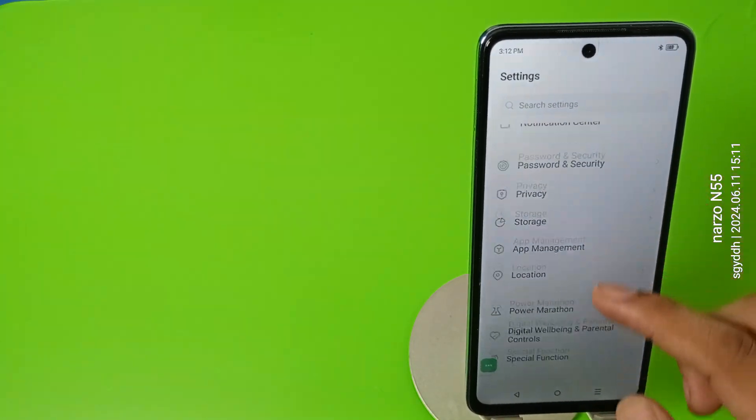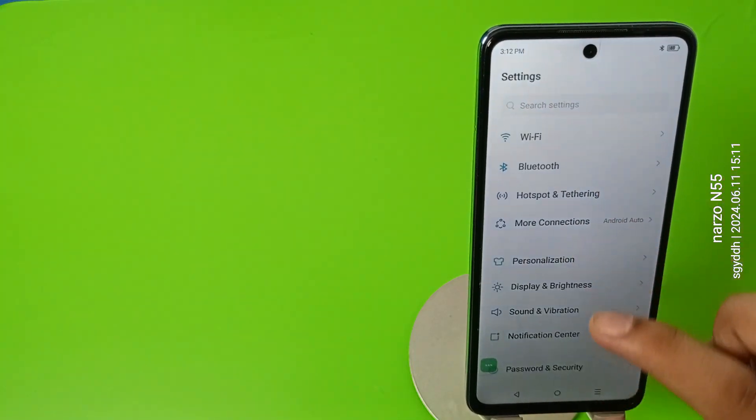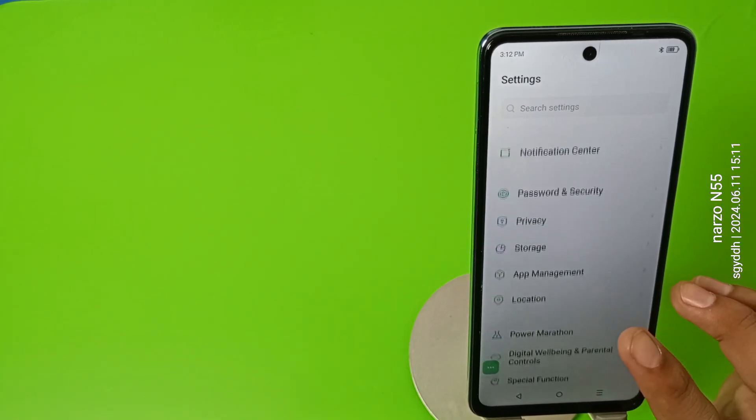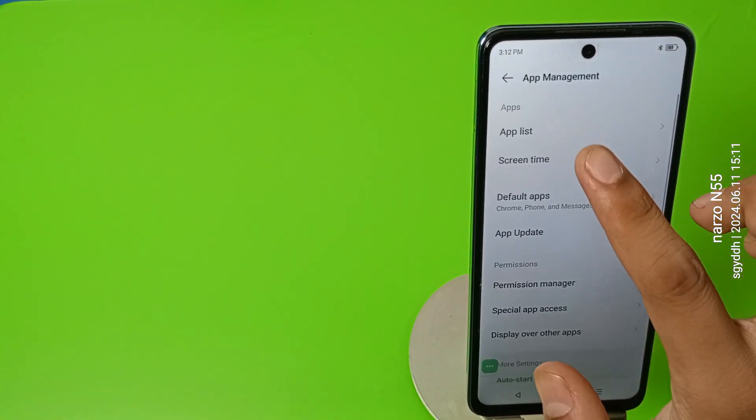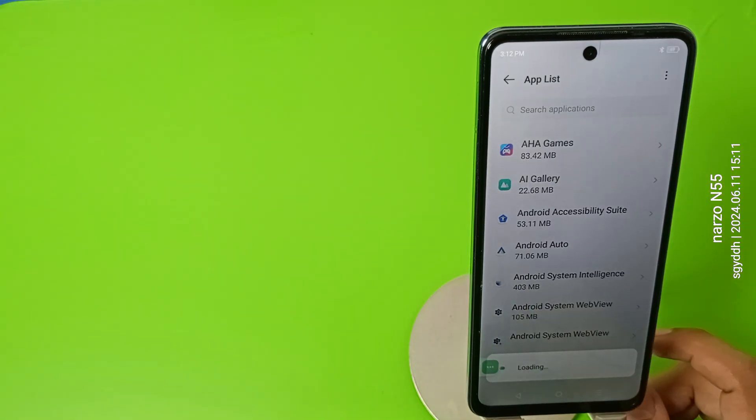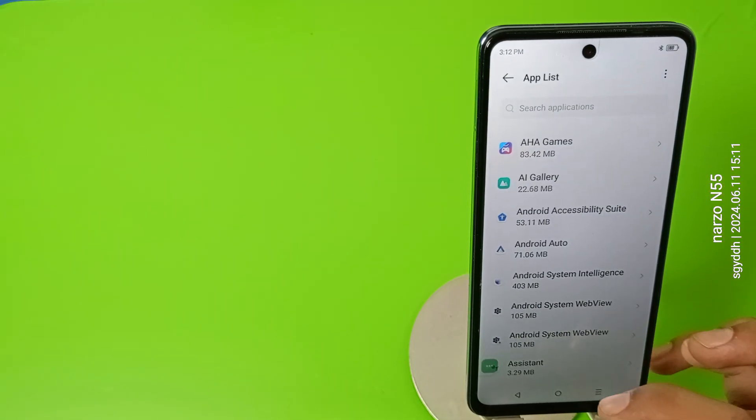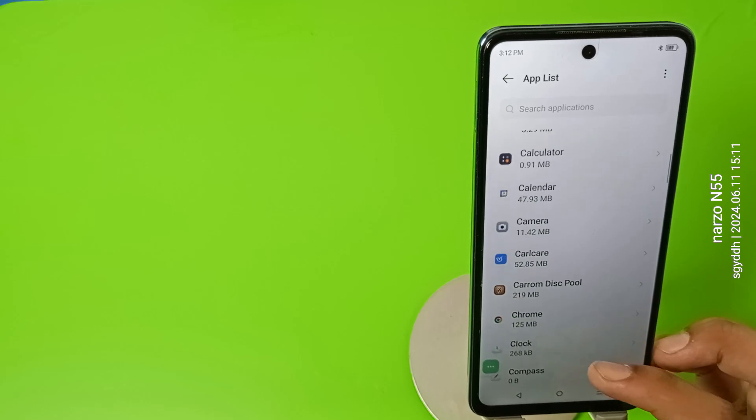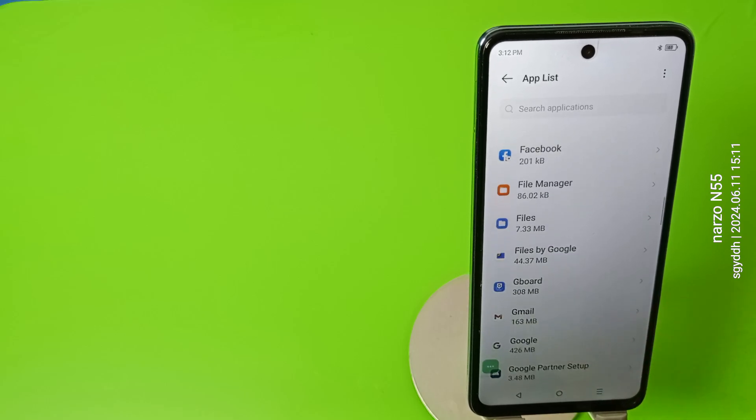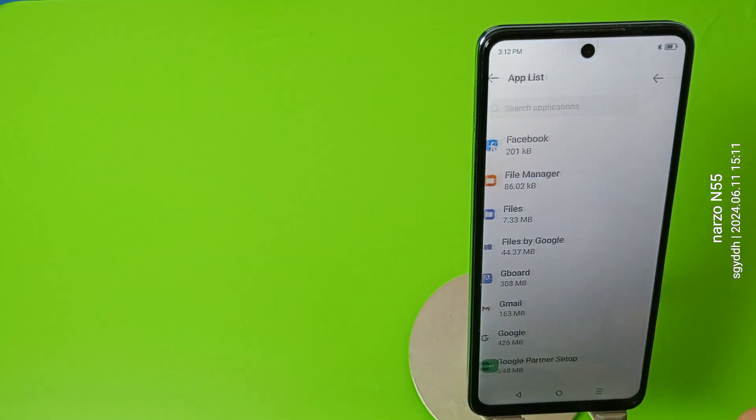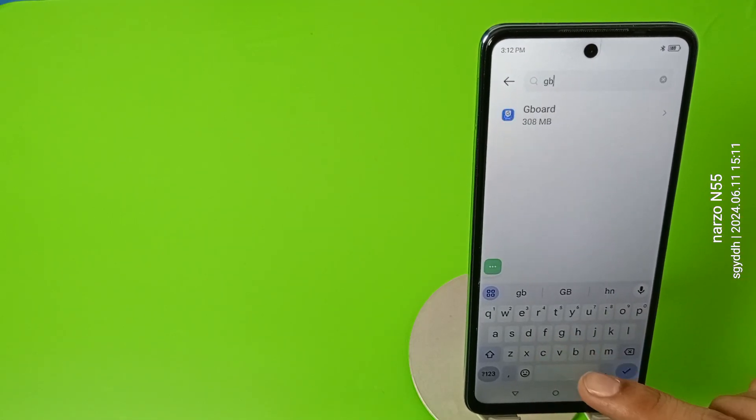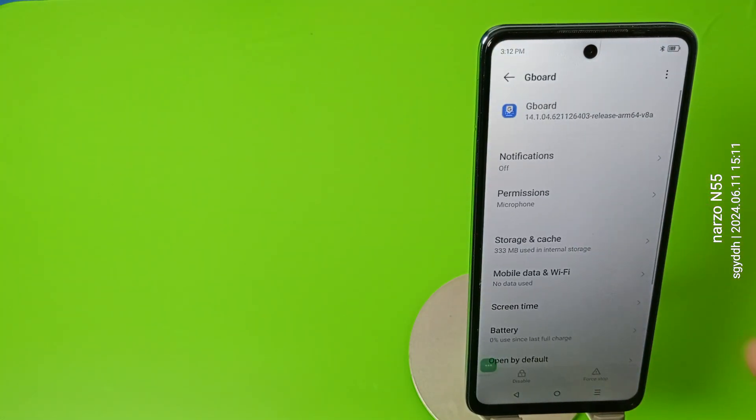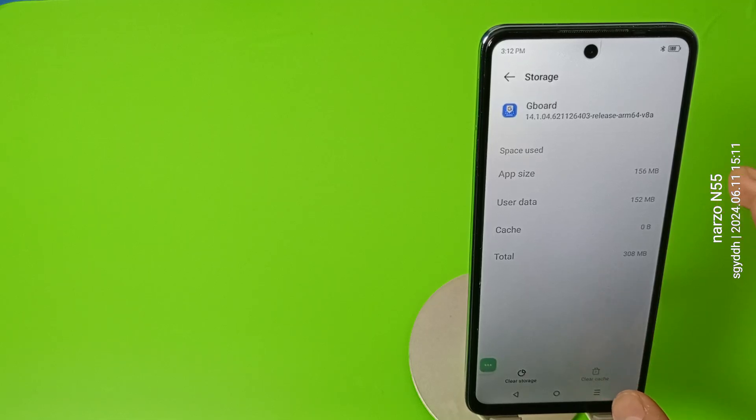Here it is, you can see. And friends, you can see the app list.